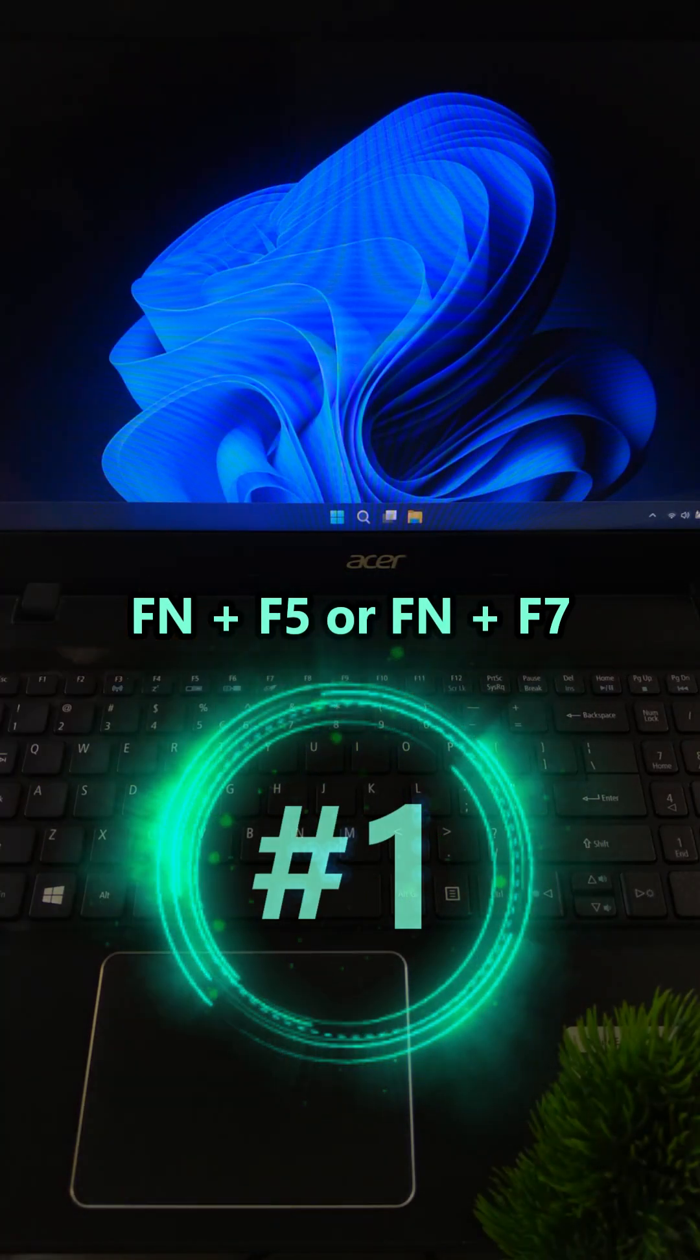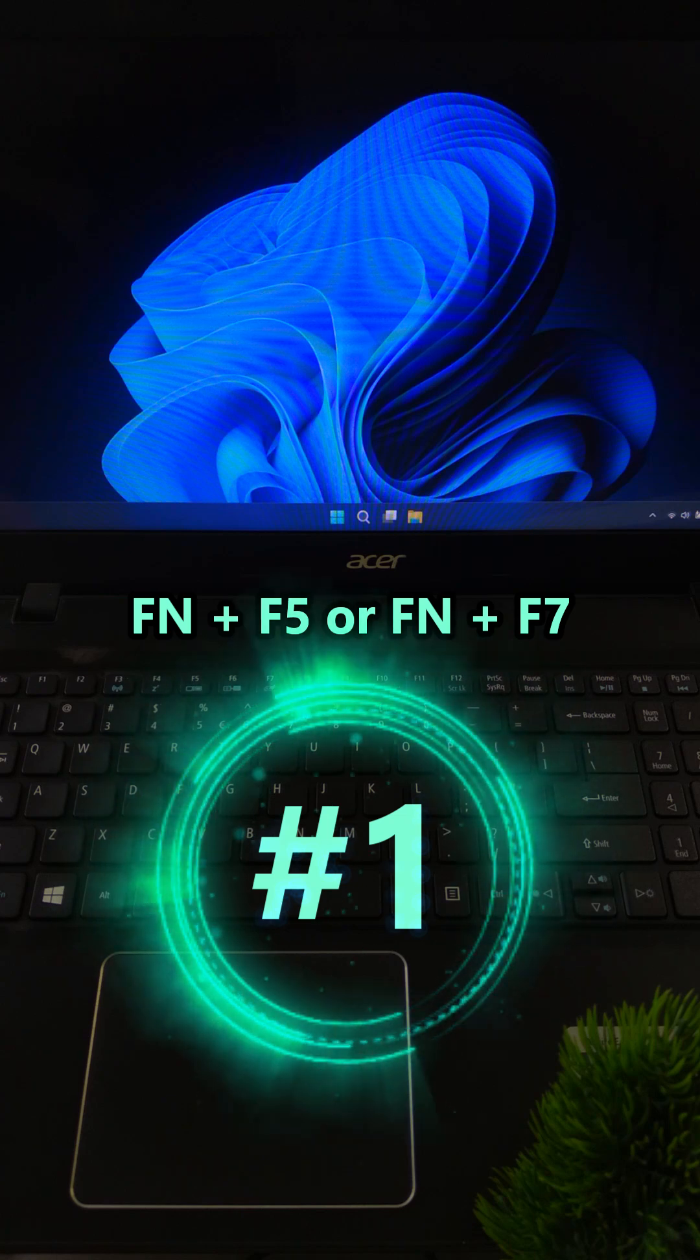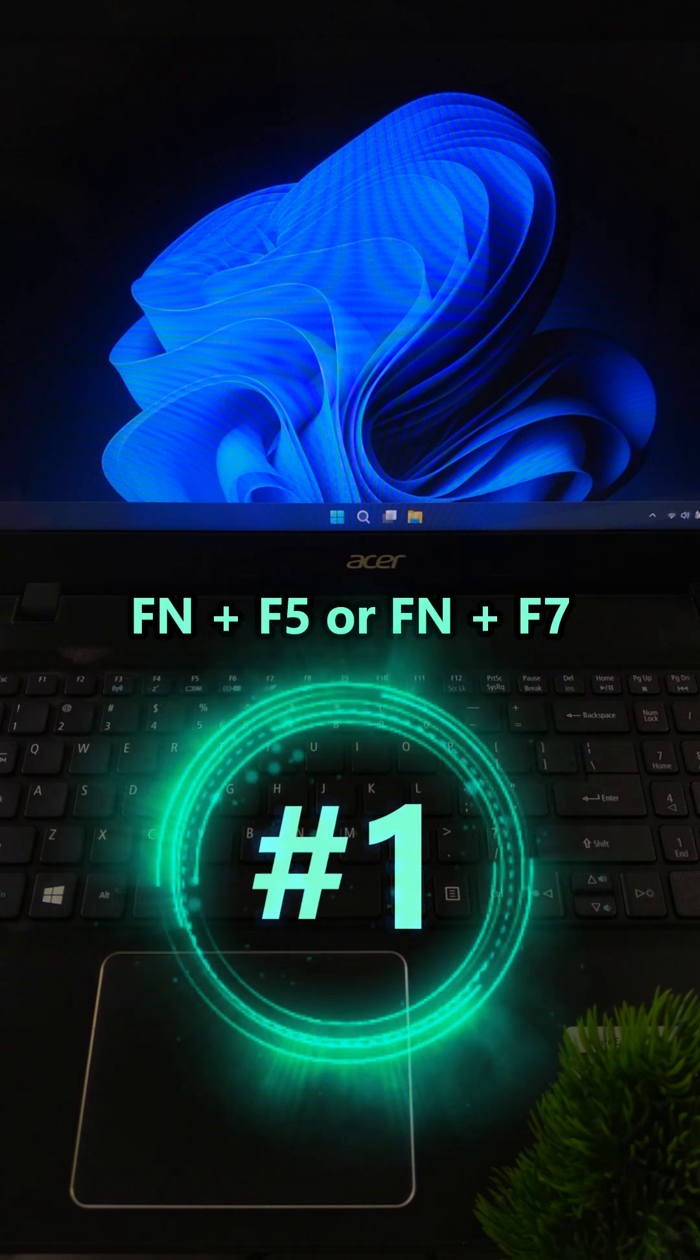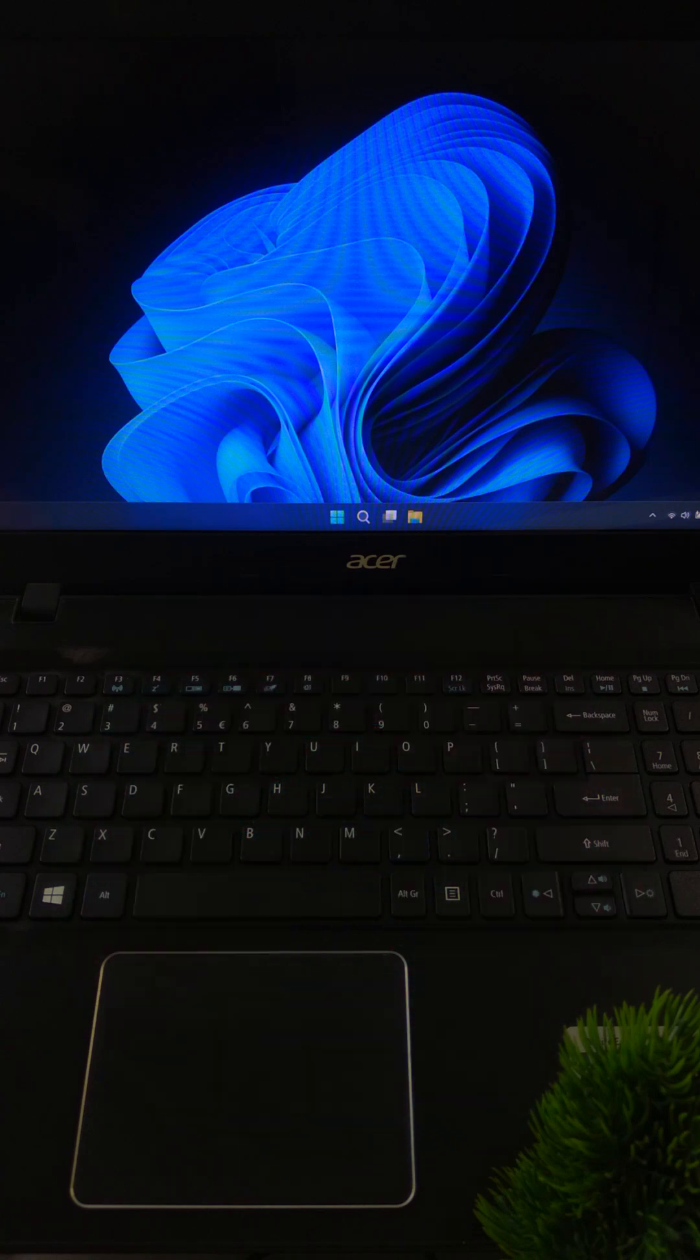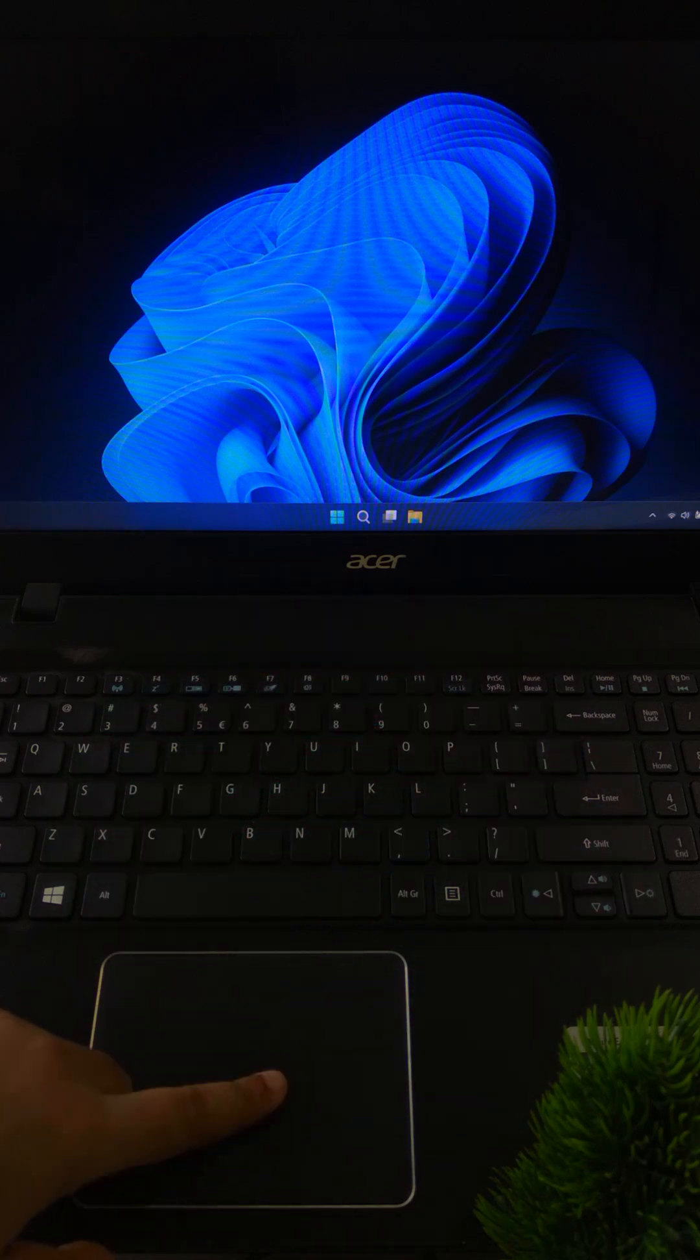First press function plus F5, function plus F7, or the key with a touchpad icon. It might be turned off.